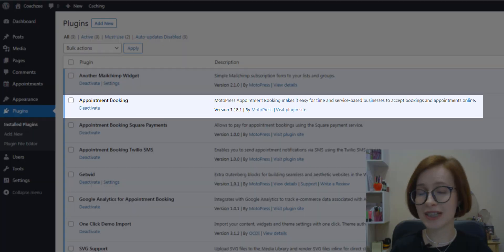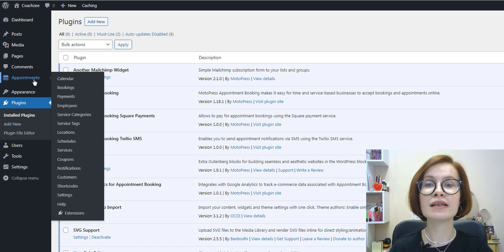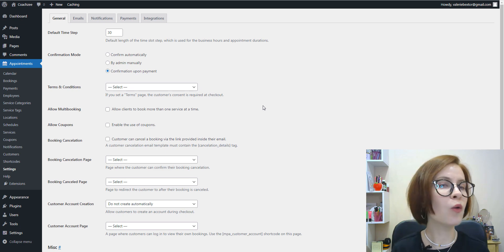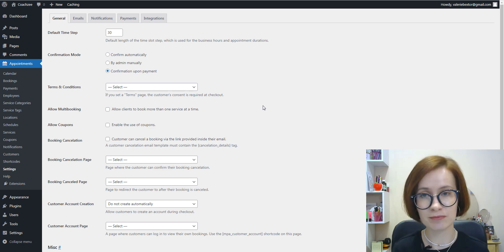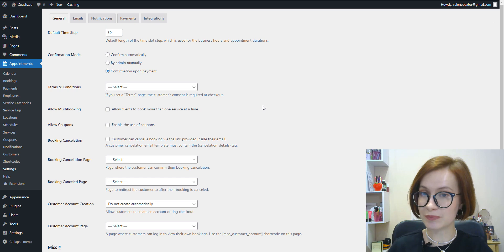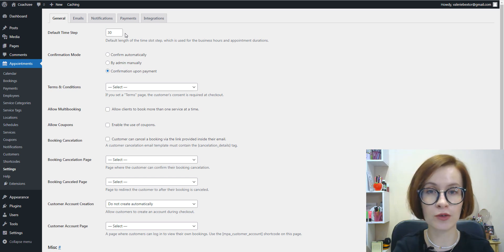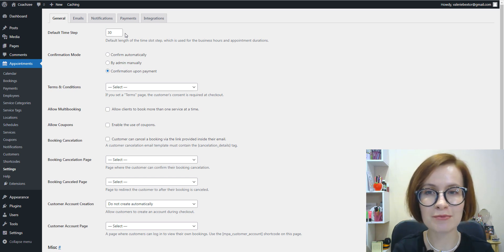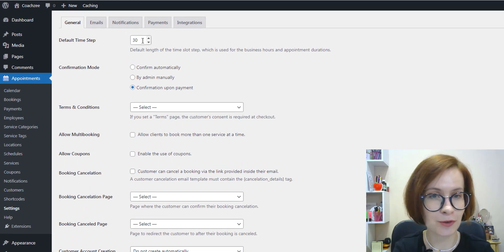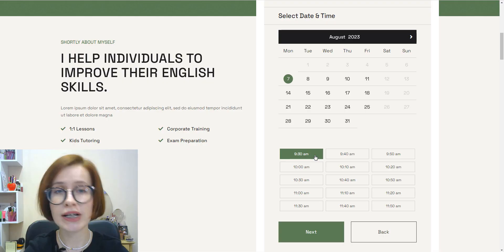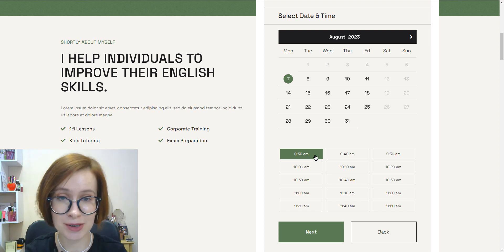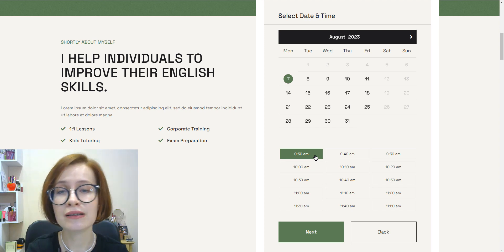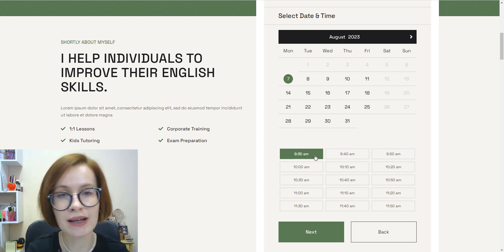After installing and activating the plugin, you should navigate to Appointments Settings since it's important to configure all the general settings before using the plugin to ensure it will work correctly for your business model. The first thing we should determine is the default time step. This setting allows us to edit the length for the time slot step and it determines the time slot step in which your appointments can be scheduled. For example, if you select 10 minutes as the default time slot step, then the working hours will be divided by 10-minute time slots, so your clients will be offered to book appointments at 9:00, 9:10, 9:20, 9:30, and so on, booking after every 10 minutes gap.